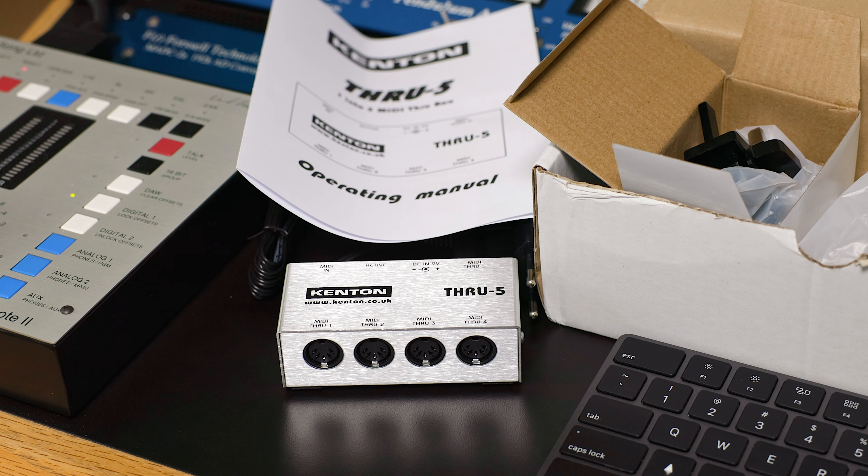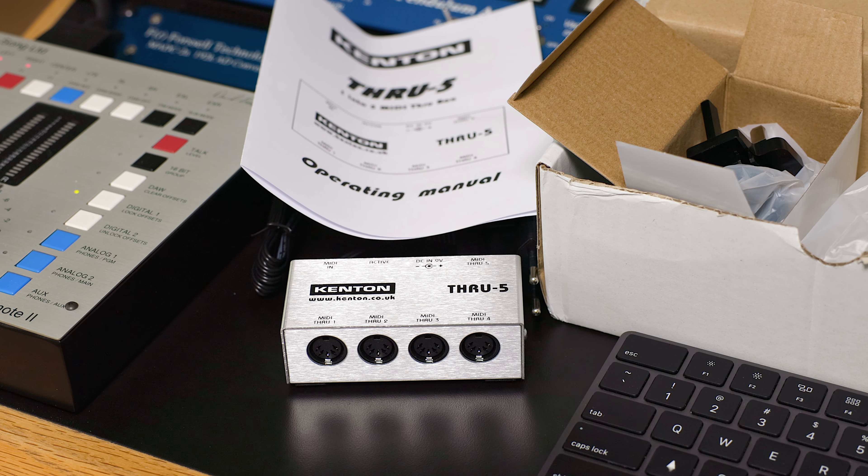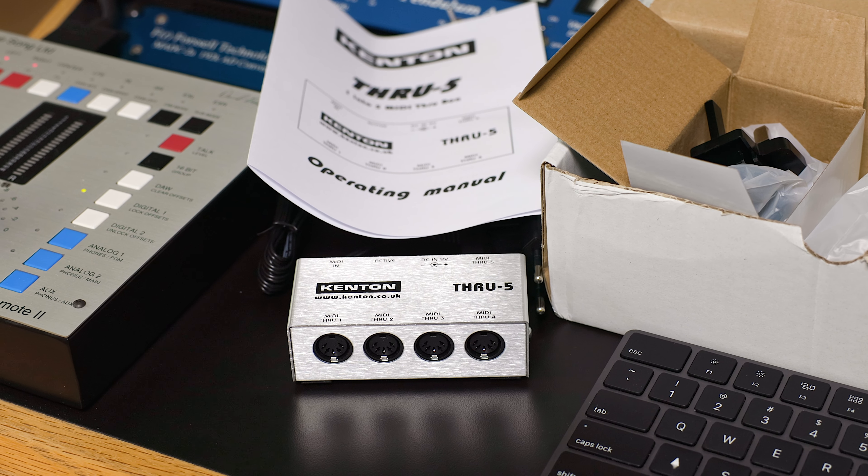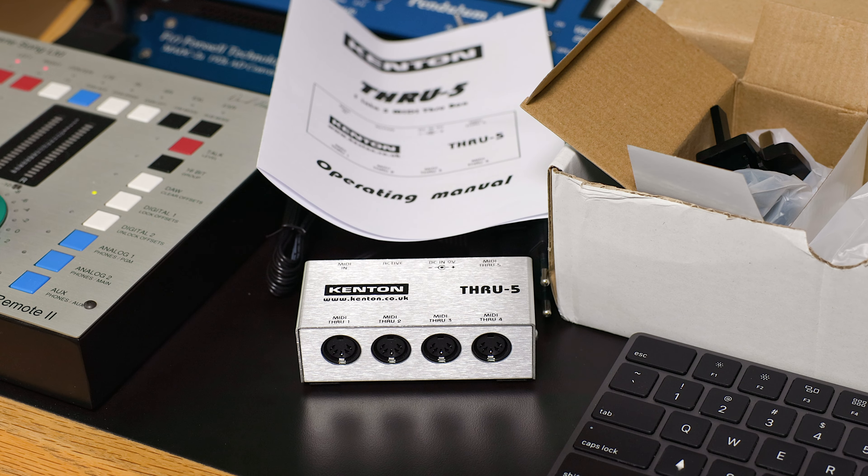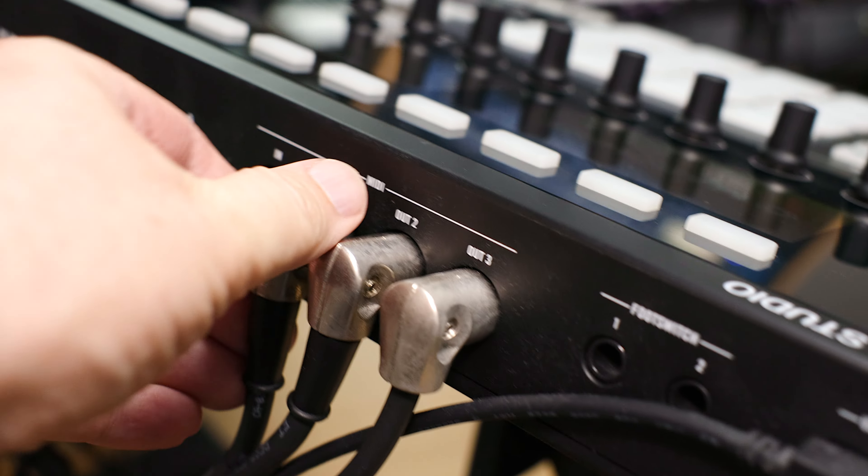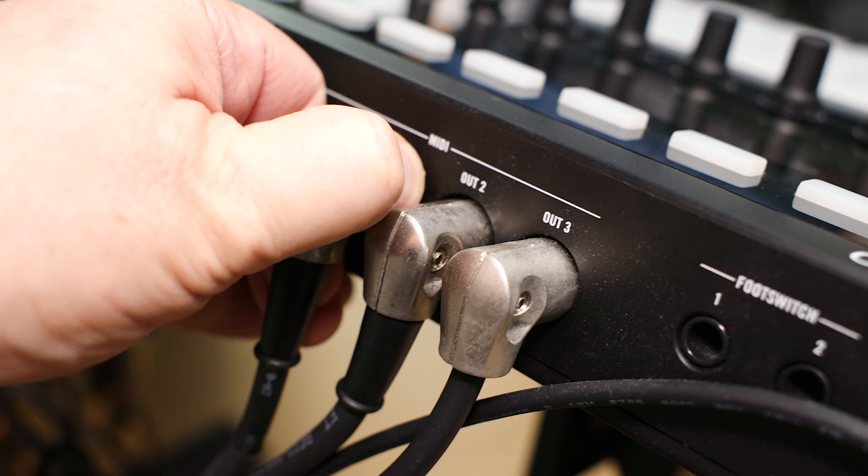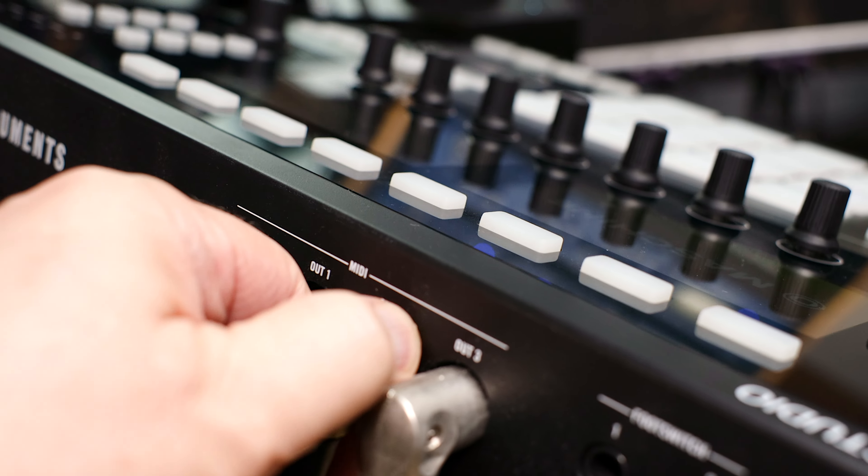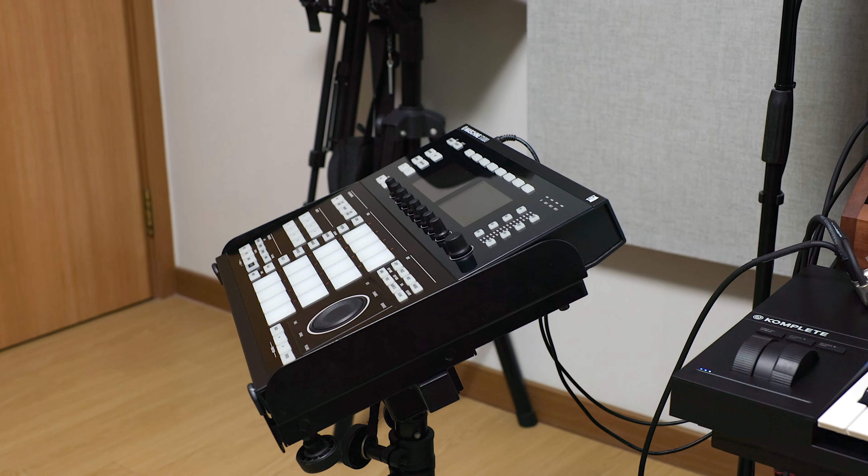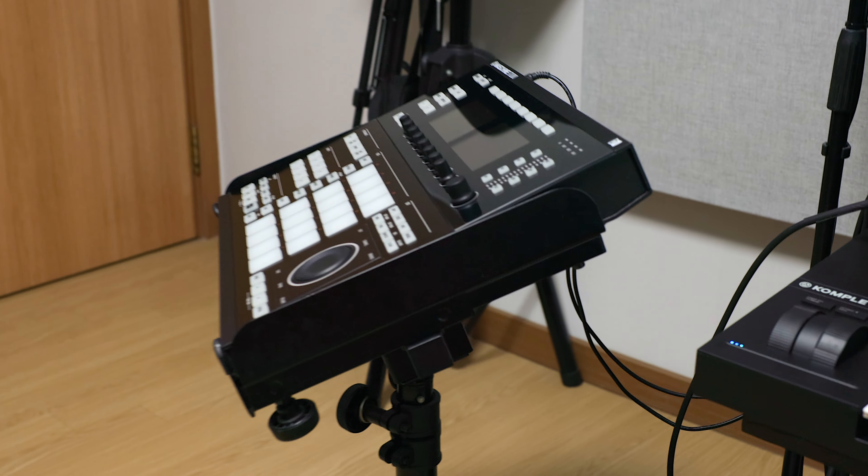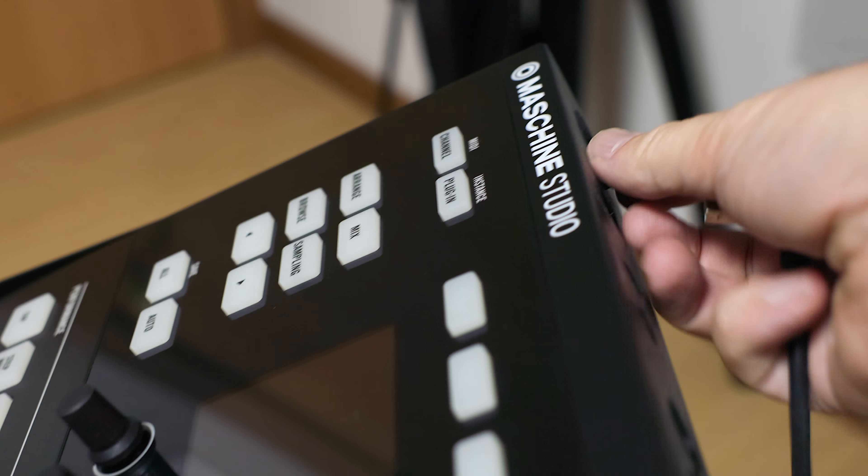So this just arrived, the Kenton Thru 5, which will replace the machine MIDI ports. So we can unplug these. And then we can take this and roll it right out of the studio.